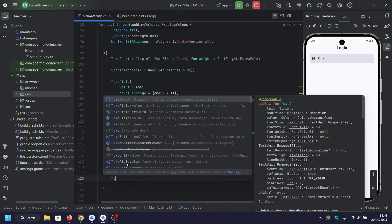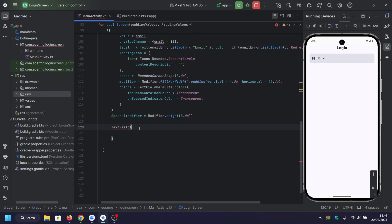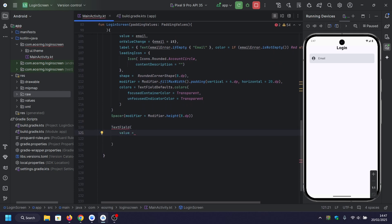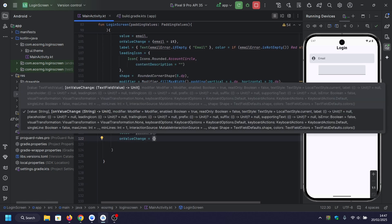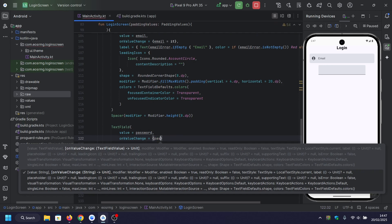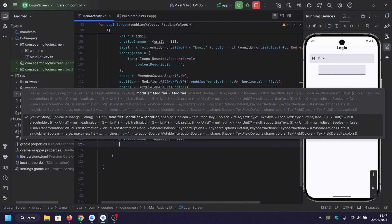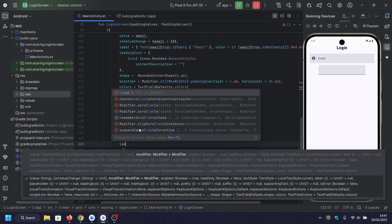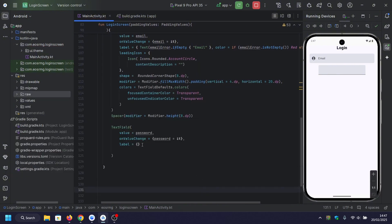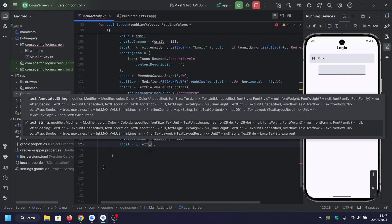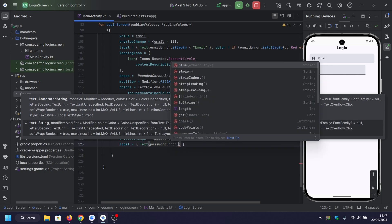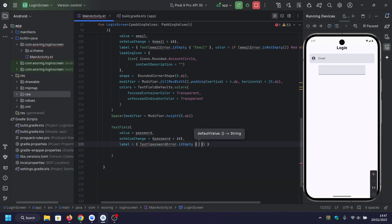After that, we're adding the next input field for the password. Similar to the email field, we store user input in the password variable, and the text field updates as the user types. The label displays 'Password' by default. If the user leaves the field empty, the error message appears.